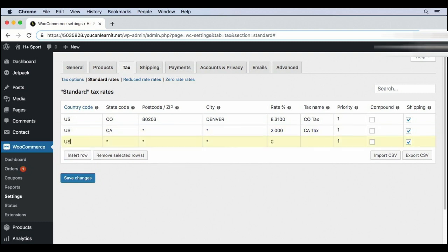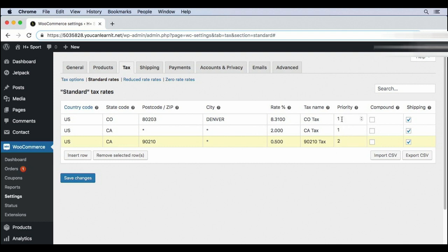This is all well and good, but right now because of the priority, only one of these will be correct. So I'm going to change the priority to two. If they're in California and the zip code, they'll have a 2.5% tax. Let's go ahead and save our changes. And that's all we need to do for our standard tax rates.